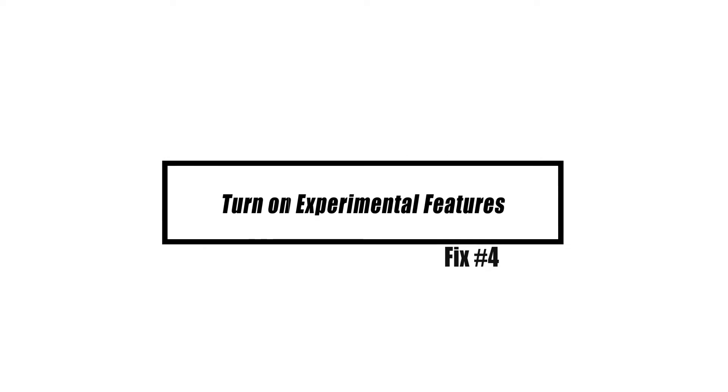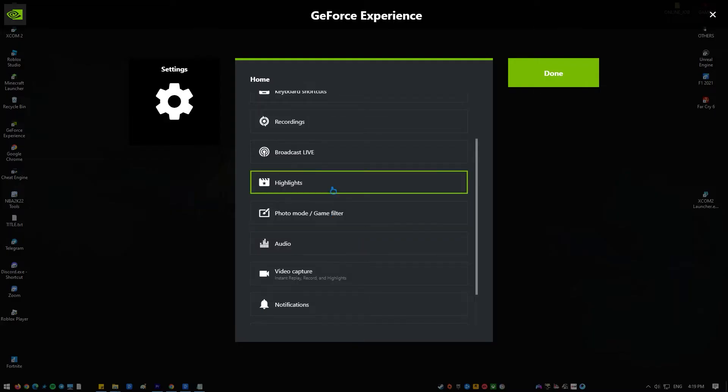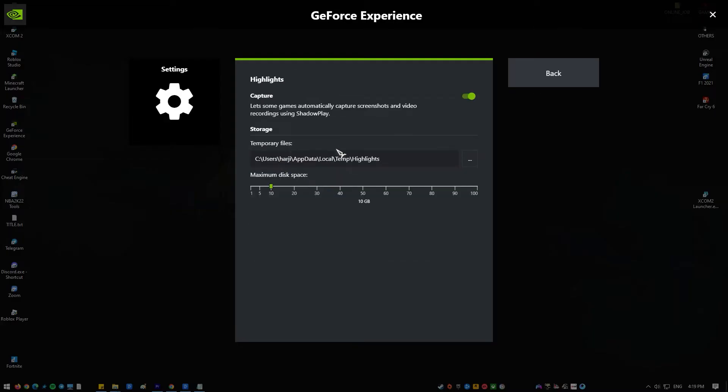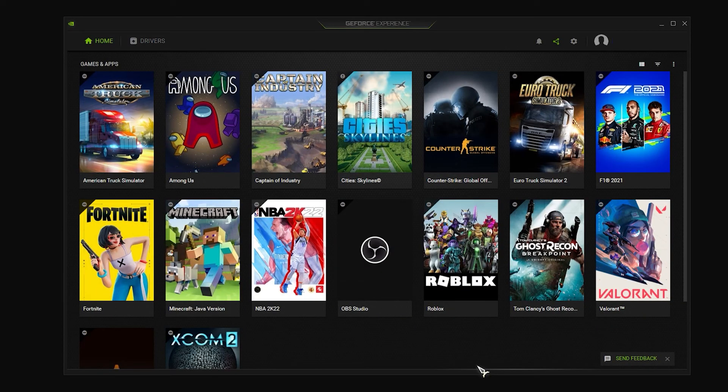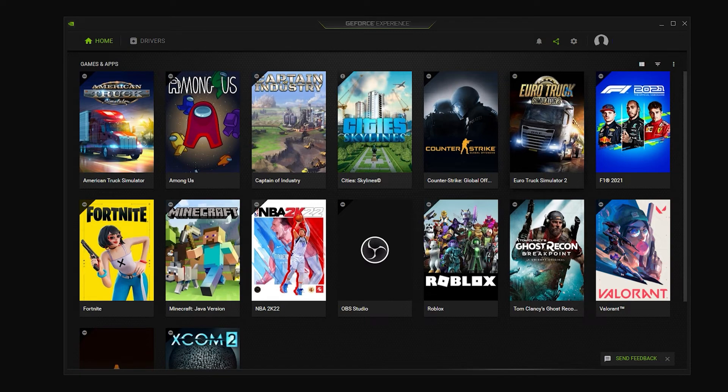When you enable experimental features in the GeForce experience, you will have access to updates and new features. To do this, simply open GeForce experience on your computer. It is usually located on your desktop.